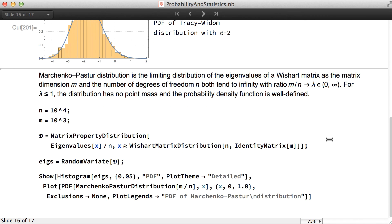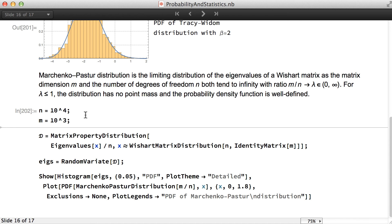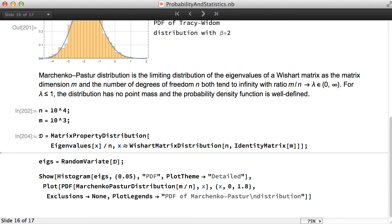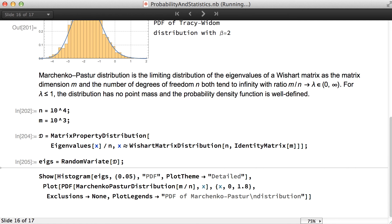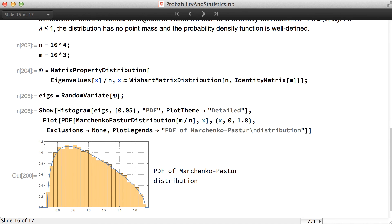The Marchenko-Pastur distribution is the limiting distribution of the eigenvalues of a Wishart matrix as the matrix dimension and the number of degrees of freedom satisfy certain conditions. We define the degrees of freedom and the dimensionality, create a distribution with the matrix property distribution, simulate eigenvalues from such a matrix, and then compare the histogram to the PDF of the Marchenko-Pastur distribution.